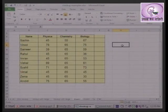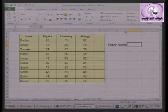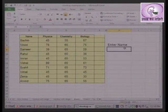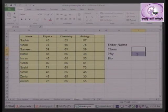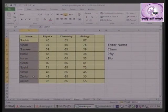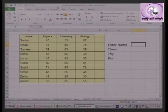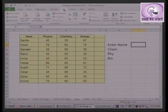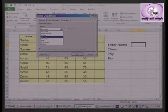Suppose we enter a student name in a cell. We then want to retrieve chemistry marks, physics marks, and biology marks for that student. I will use data validation in the Data tab to create a list, so that you can select a name from a dropdown rather than typing it manually.